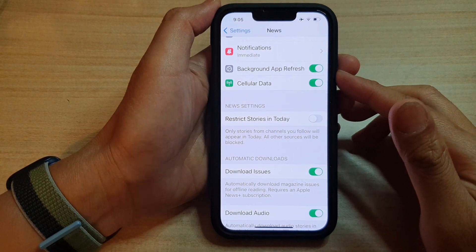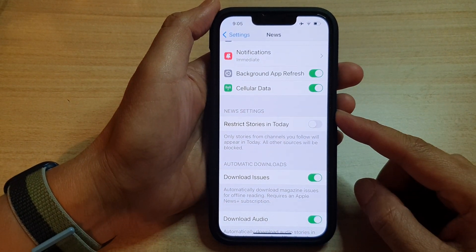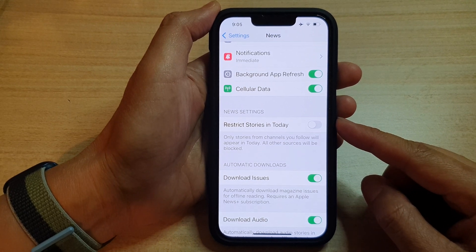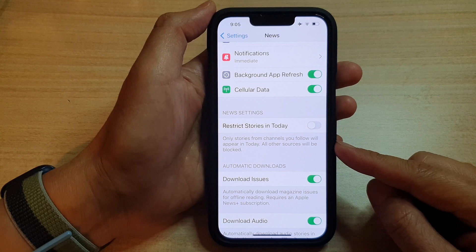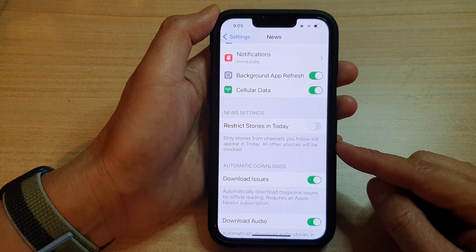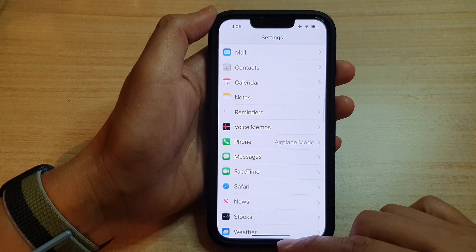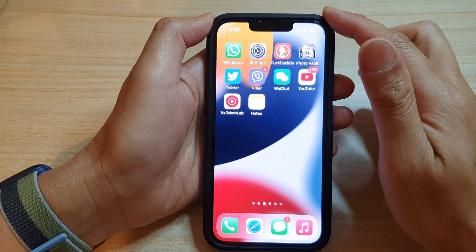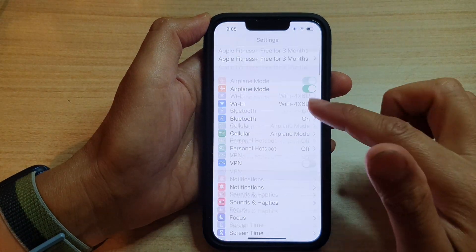In this video we're going to take a look at how you can enable or disable Restrict Stories in Today from channels you follow in the News app on the iPhone 13 series. First, let's go back to the home screen by swiping up at the bottom of the screen. On the home screen, tap on Settings.